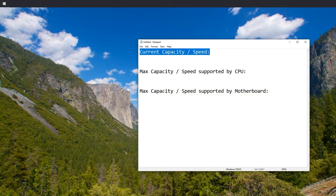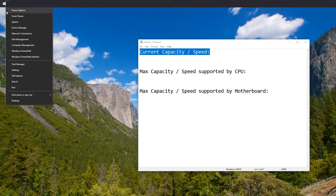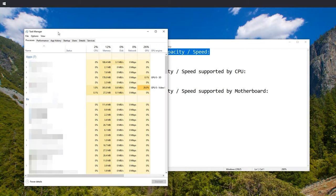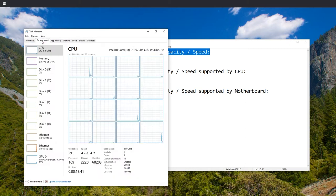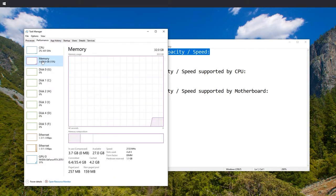To get the current capacity and speed, just right-click the Start button and press Task Manager.